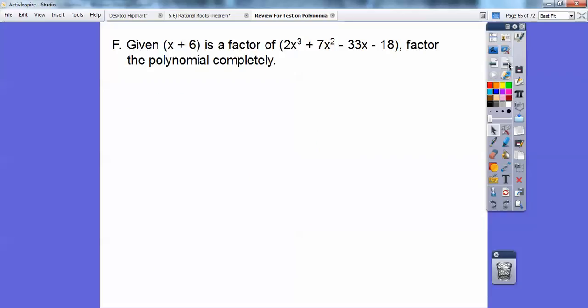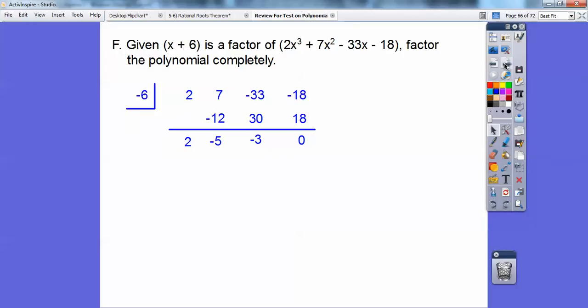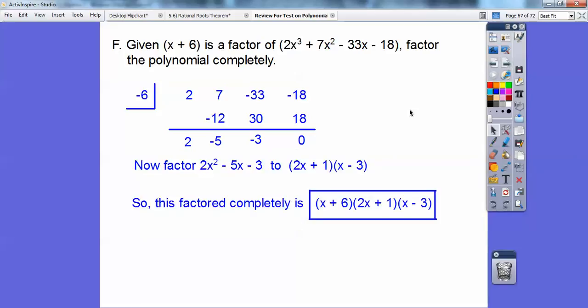Given that x plus 6 is a factor of that polynomial, factor it completely. Since it's a factor, I plug in negative 6 as my box number for synthetic division and get a remainder of 0. I then factor the resulting trinomial to get 2x plus 1 and x minus 3. Don't forget the original factor x plus 6.